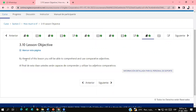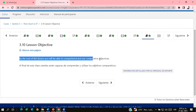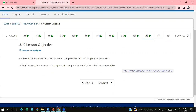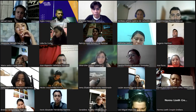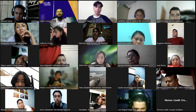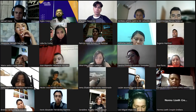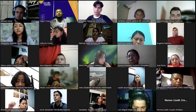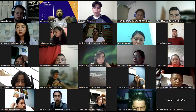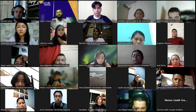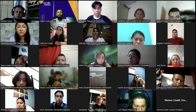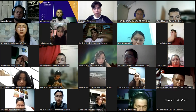Let's move to the next lesson. By the end of this lesson, you will be able to comprehend and use comparative adjectives. That's the main topic for today. I want you to look at the chat and tell me all the short adjectives that you know.